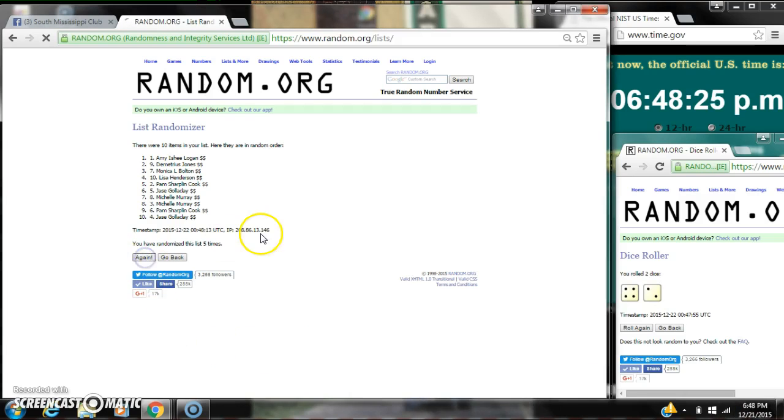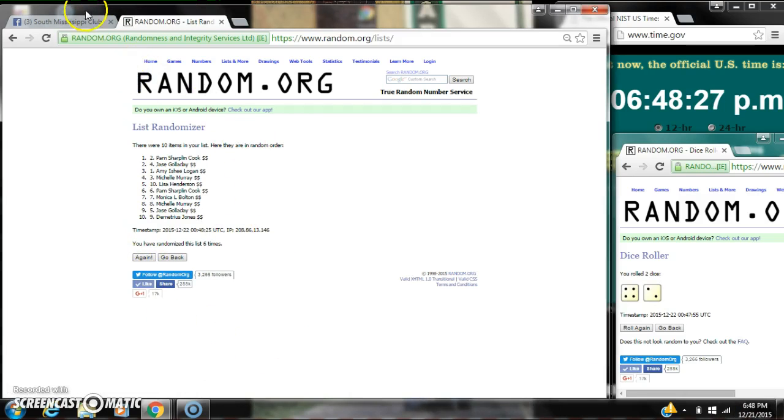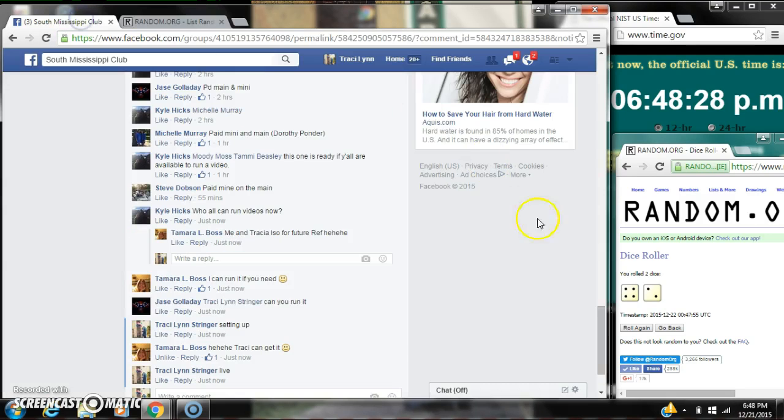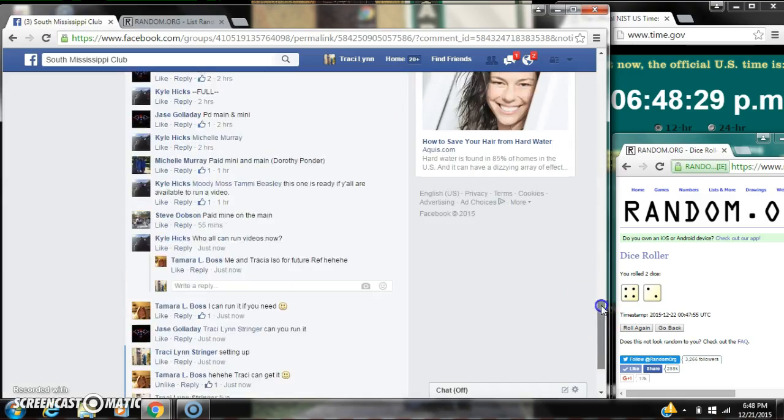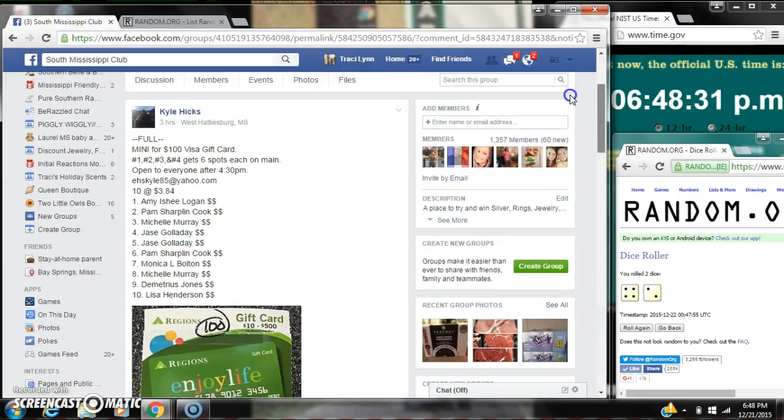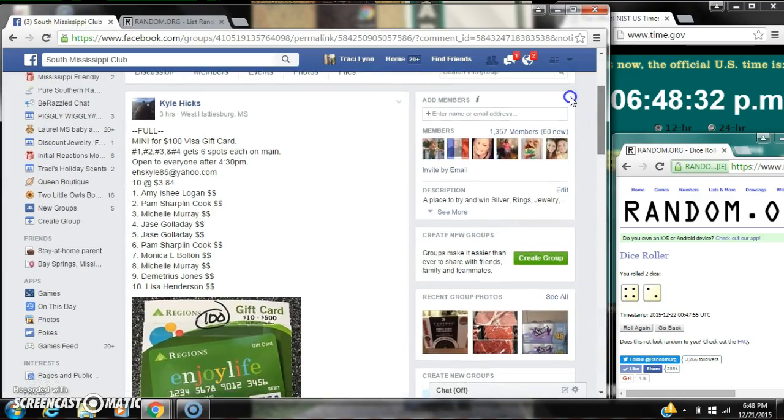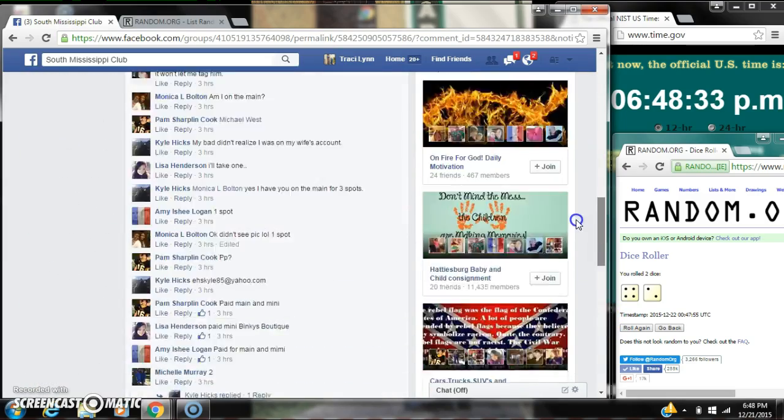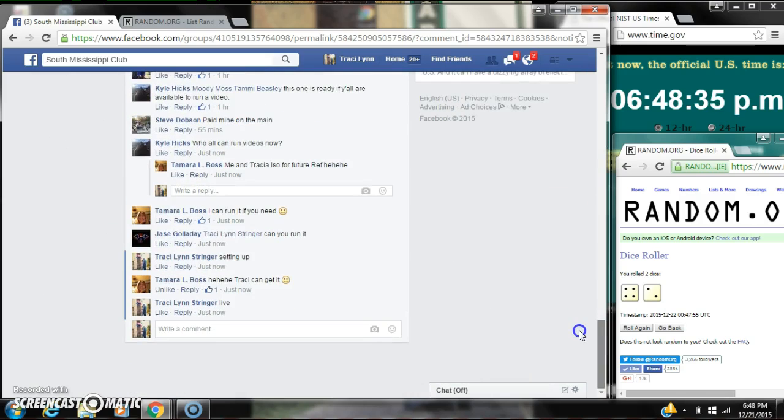Good luck y'all. All right. After the last time, spots number 1, 2, 3, and 4 each get 6 spots on the main.